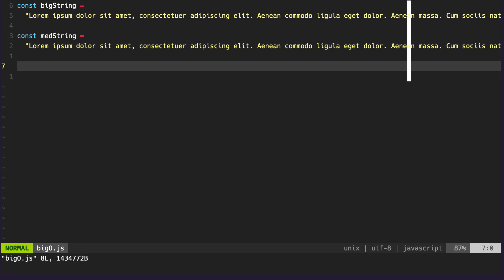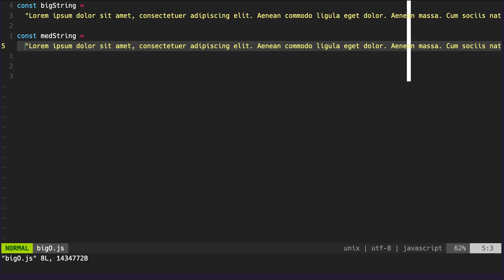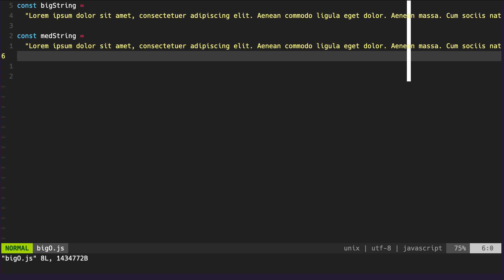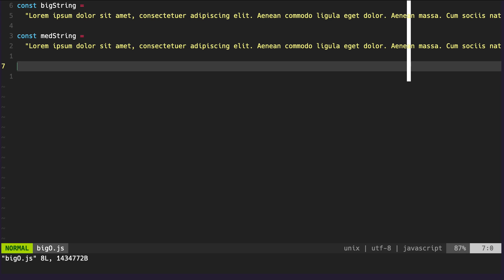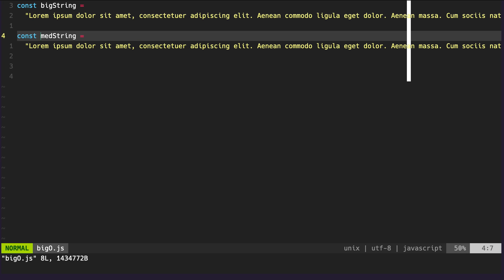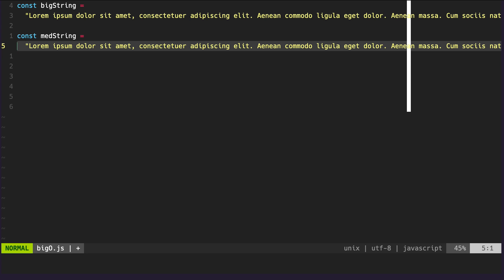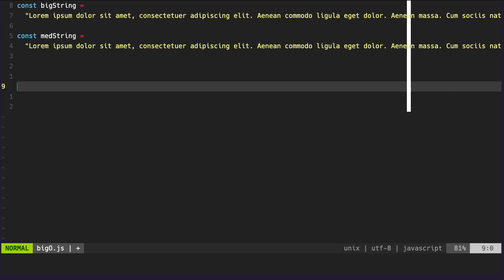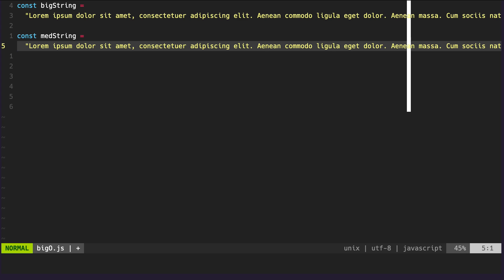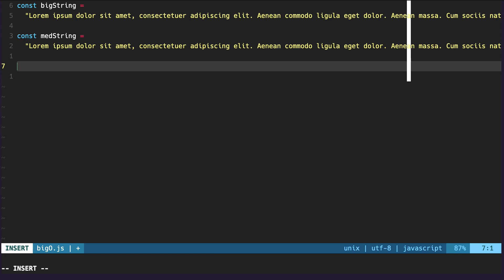What we're going to do is - currently these are just very large strings containing thousands of words - but instead of iterating through every character in the string, we want to iterate through every word in the string and search for a particular word. So what we want to do is start off with this medium sized string. The first thing we're going to want to do is split this really long string into an array of words, so every word will be its own element. So we can create another variable - const, let's call this 'arrayOfWords'.